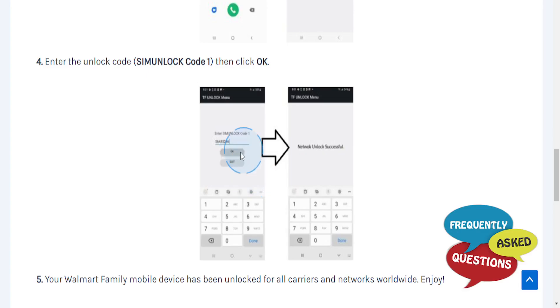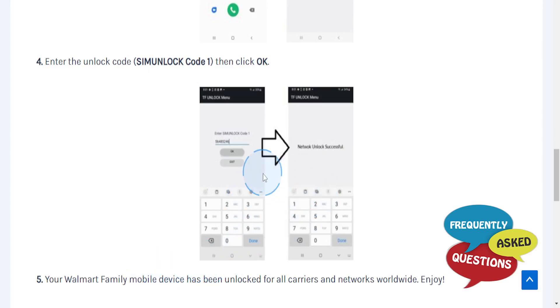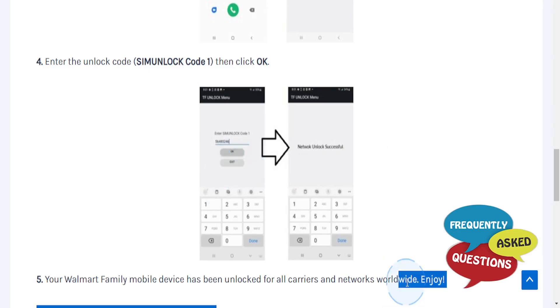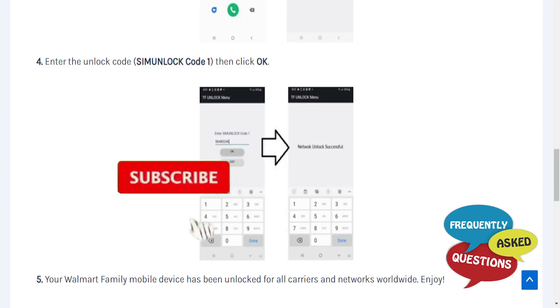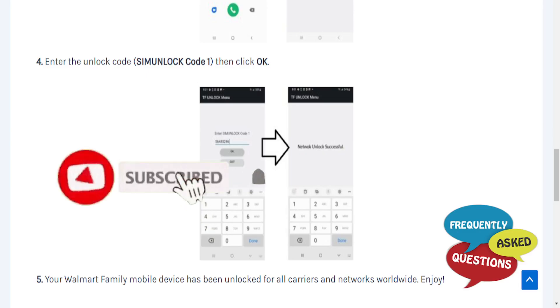Press OK, and your Walmart Family Mobile device will be successfully unlocked for all carriers and networks worldwide. Really that easy and simple. I hope this guide provided value to you.